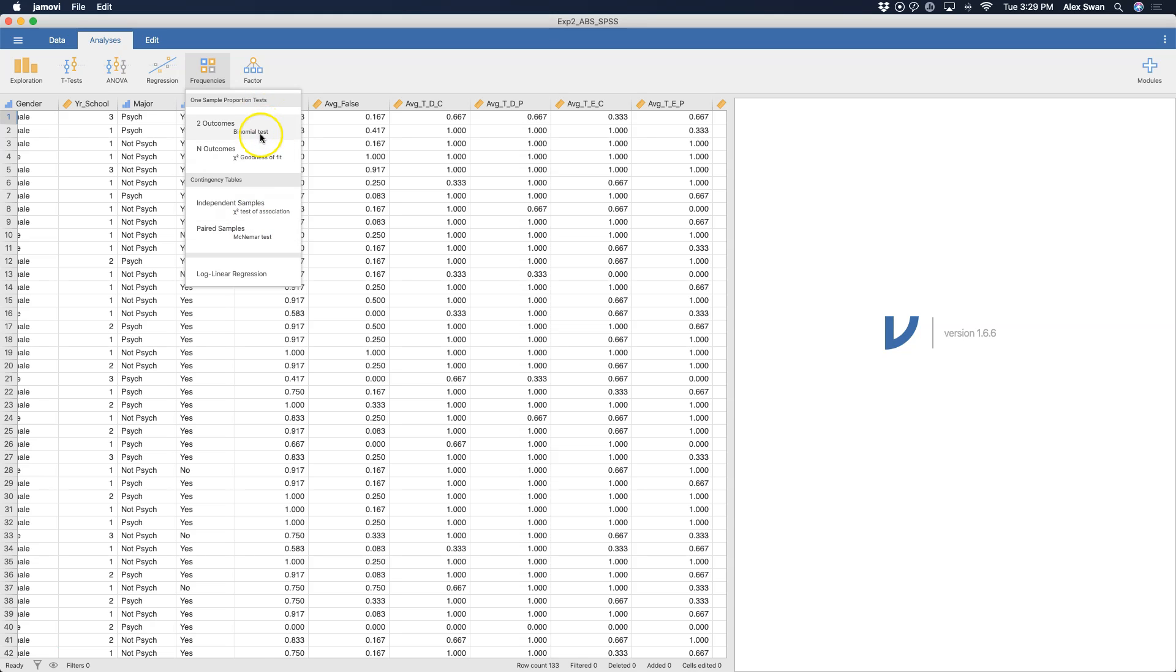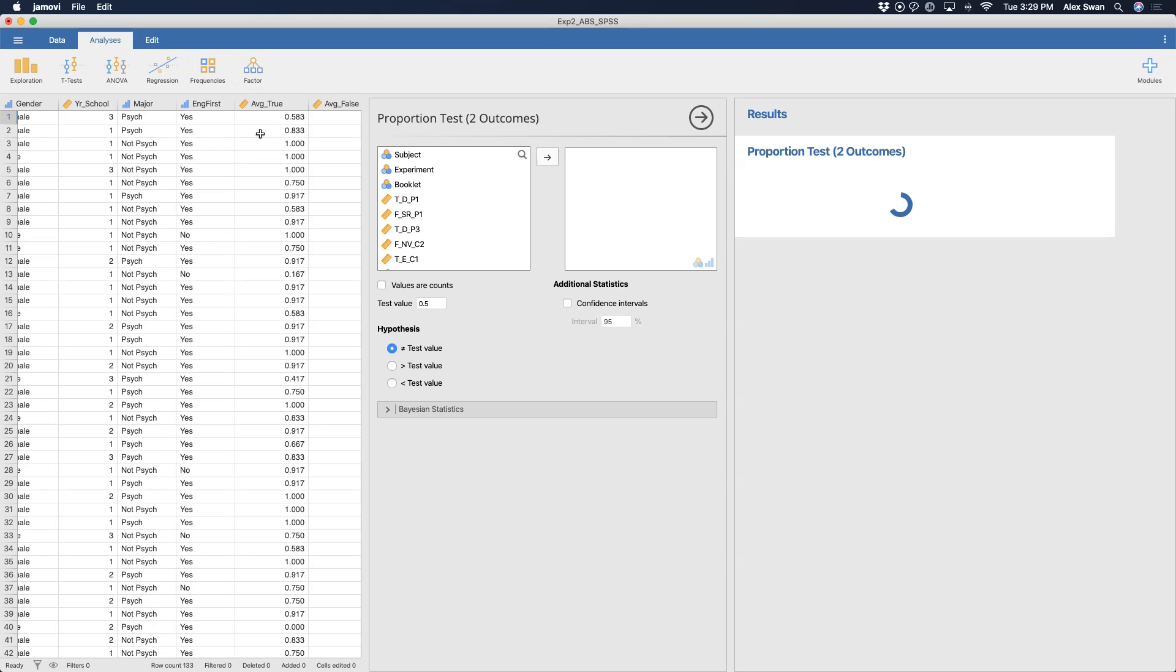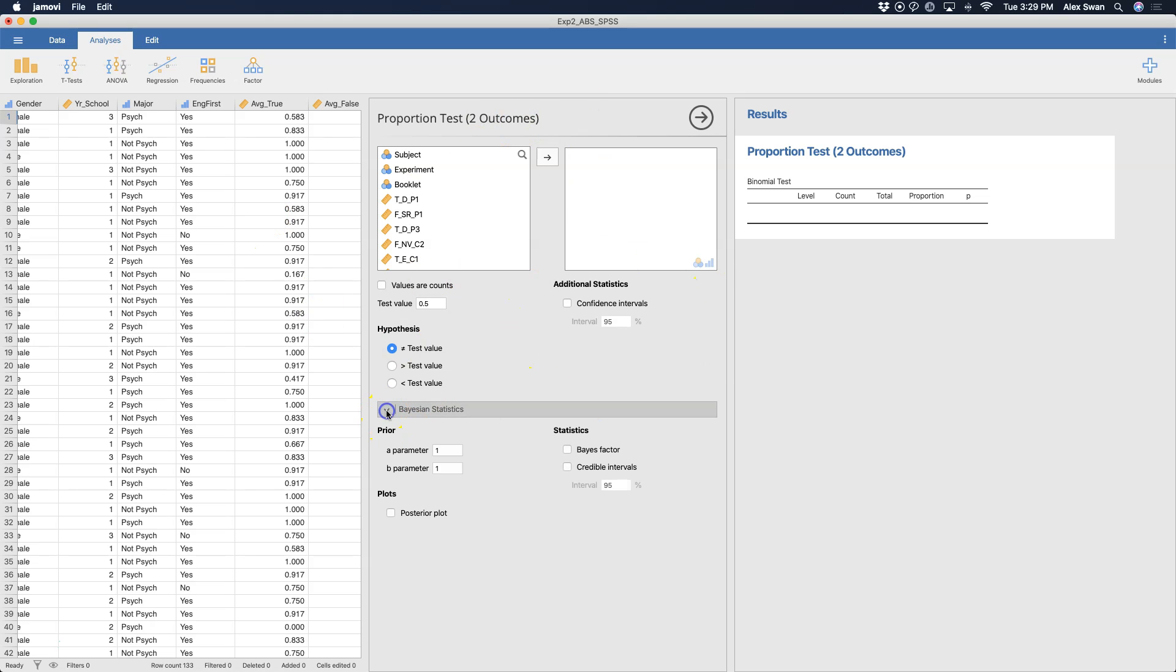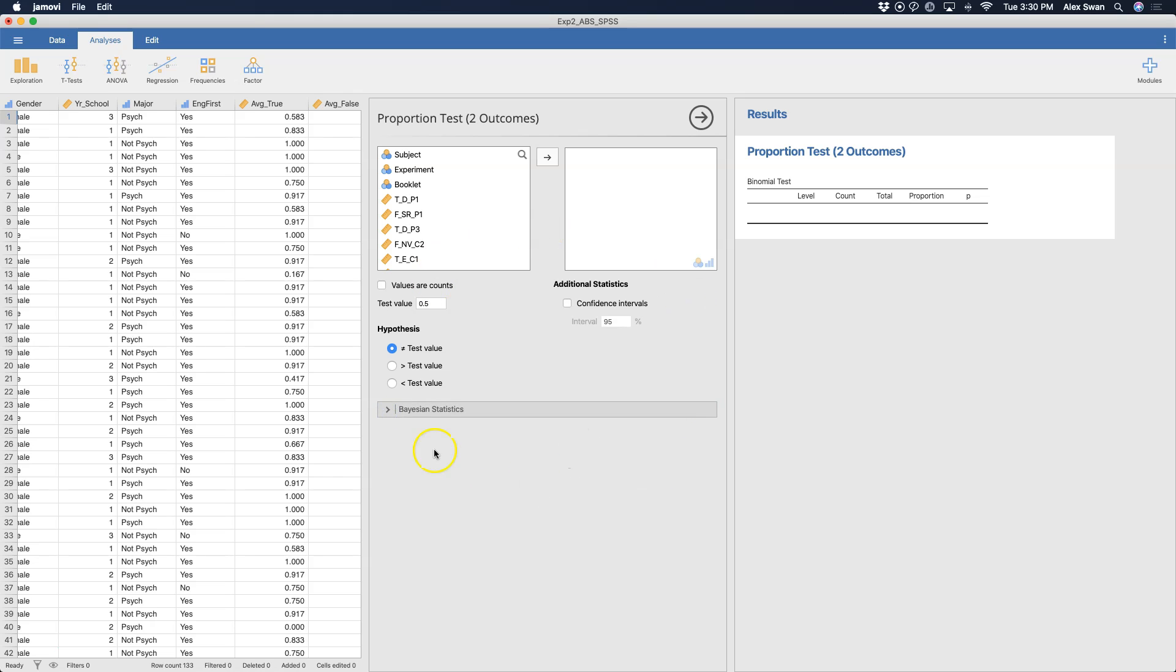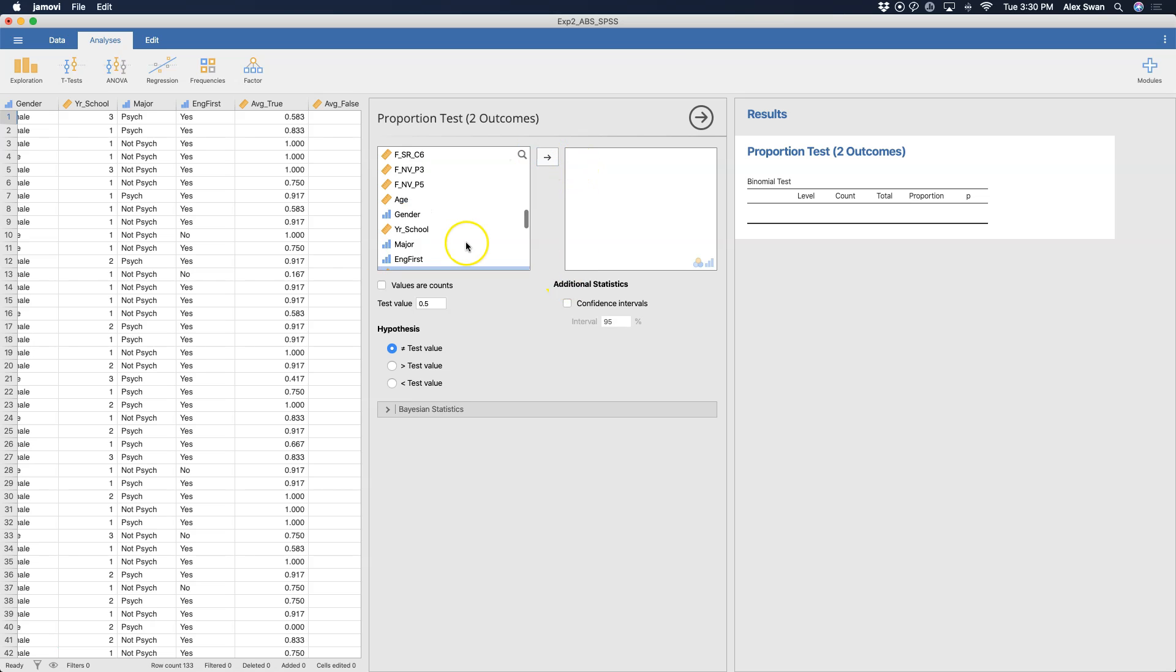So let's go into binomial test. We are going to have a categorical IV and a categorical DV. Binomial tests are fairly simple. And I like how in this, the Bayesian stats are already included. I am not going to talk about this because I am not a Bayesian statistician. So I'm just going to talk about the frequentist form of this. And what I'm going to do is put in average true and average false.